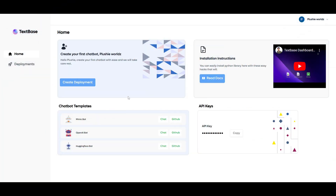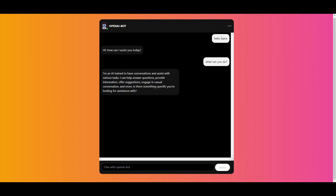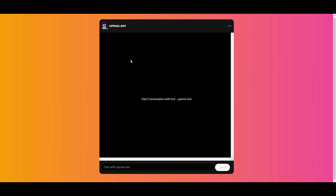I went ahead and deployed one of the chatbot templates — I played around with the OpenAI chatbot. I can open it up and give it a couple of inputs: I said 'hello there' and it replied 'hi, how can I assist you today?' I then said 'what can you do?' and it responded that it's an AI trained to have conversations and assist with various tasks, answering questions, providing information, and offering suggestions — basically what a typical chatbot does.